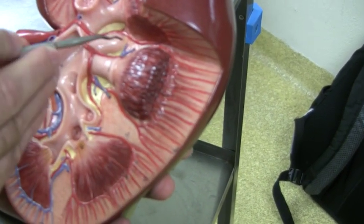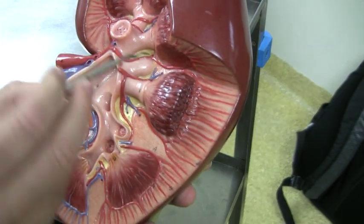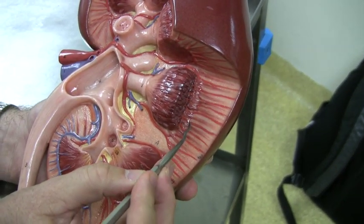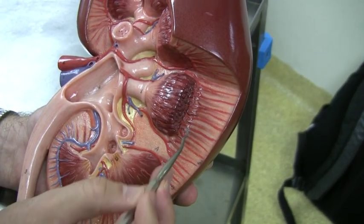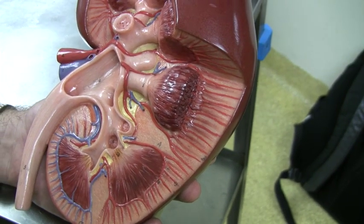So there are lober, interlober, and then the smallest still, interlobular. So the longer the word, the smaller the artery.